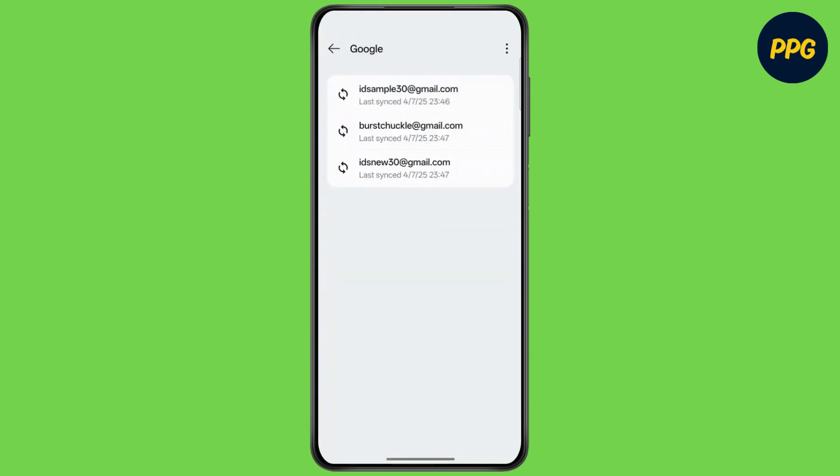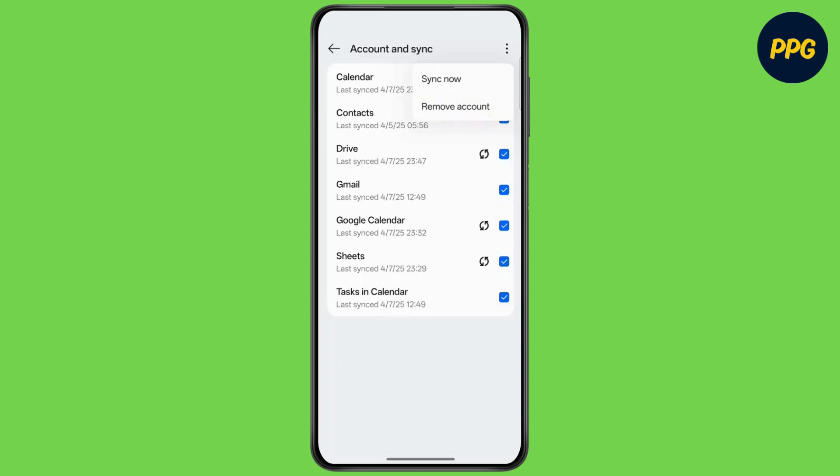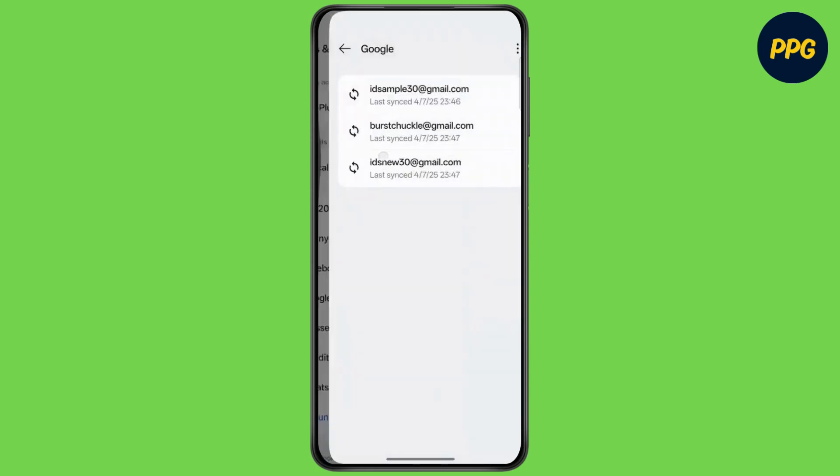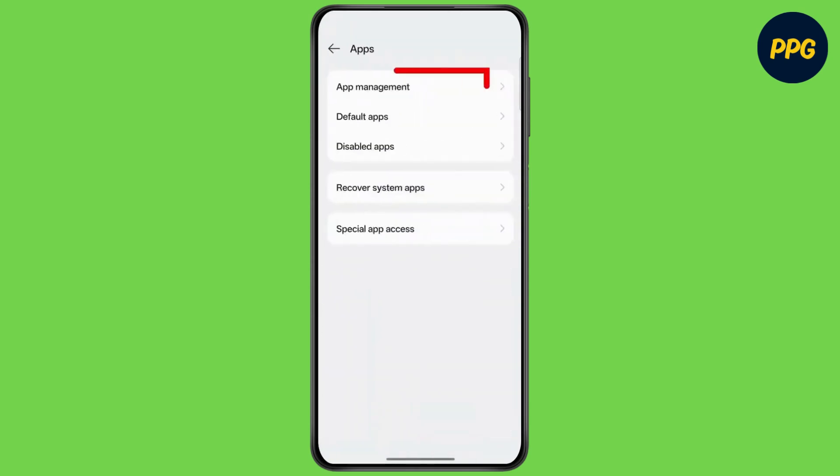If it's already here, tap on the account, tap on the three dots at the top right corner, and tap on Remove Account. If it's not here, simply go back. Now go to Apps.